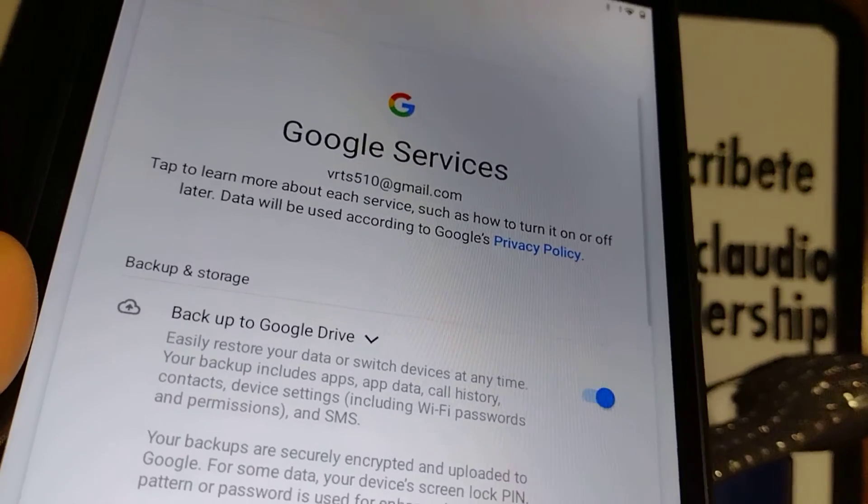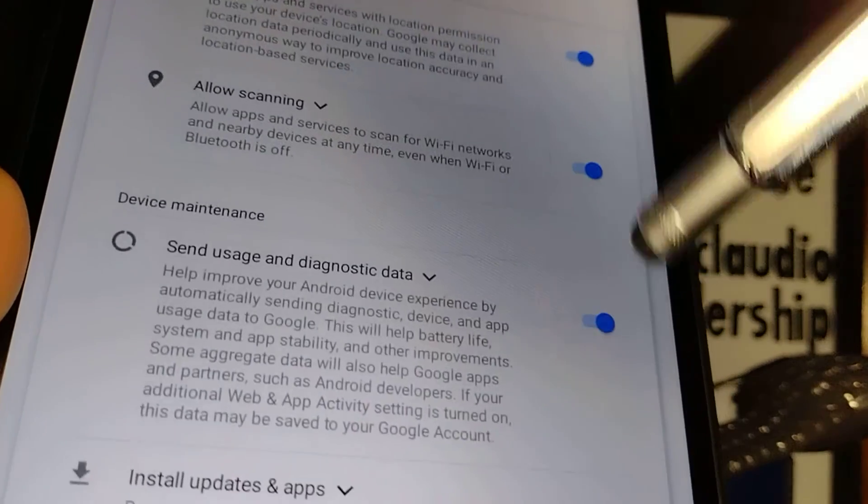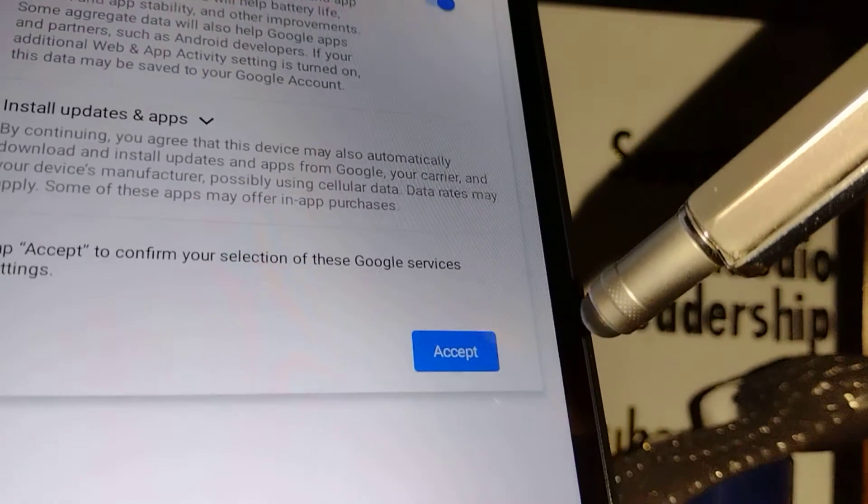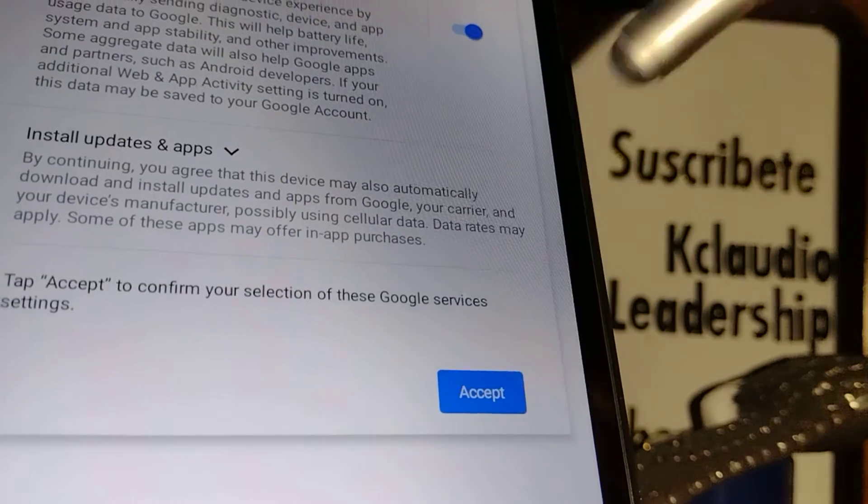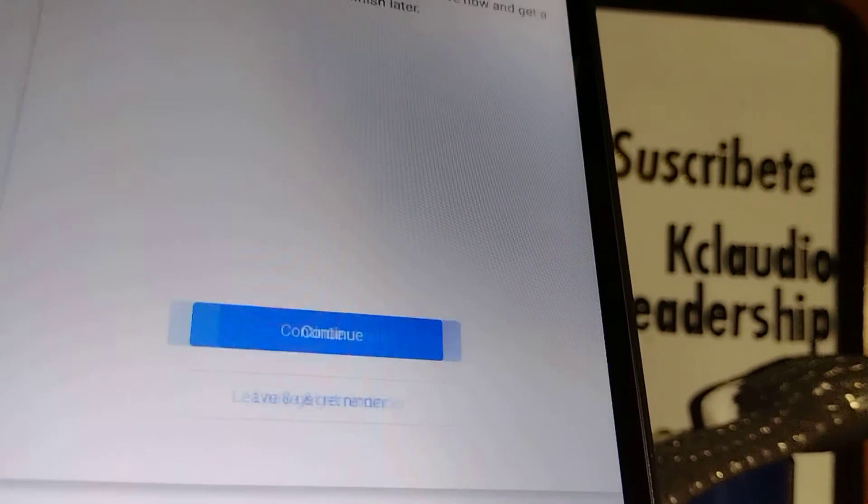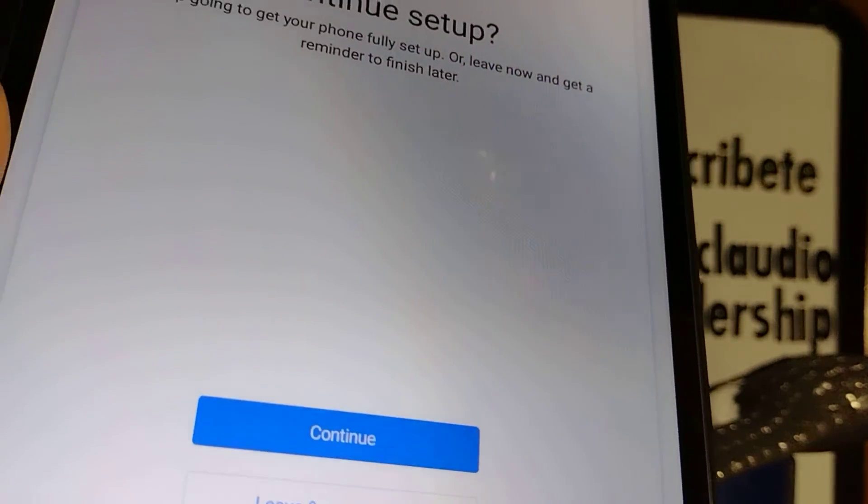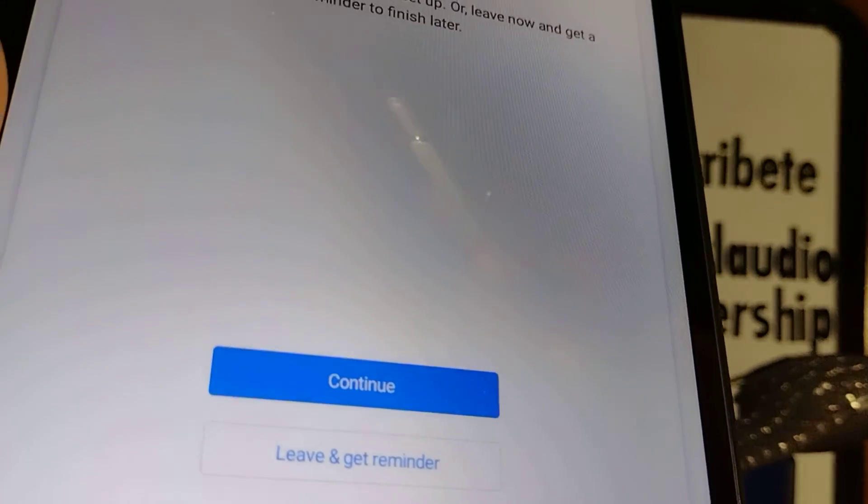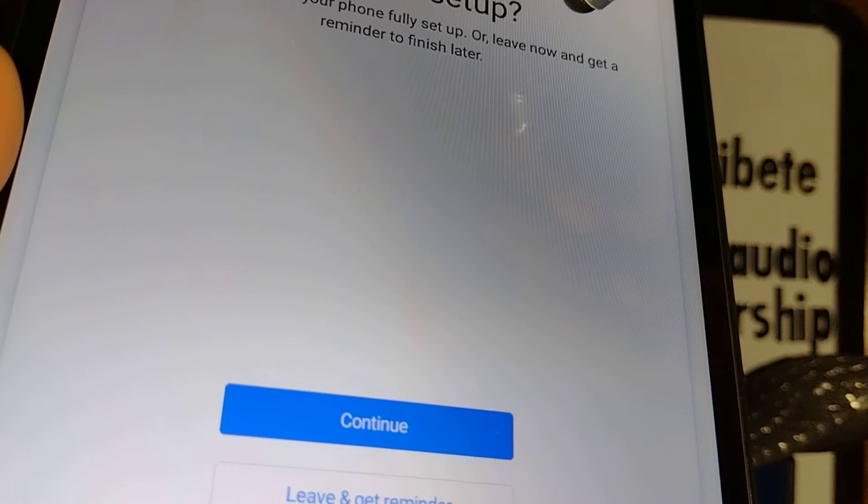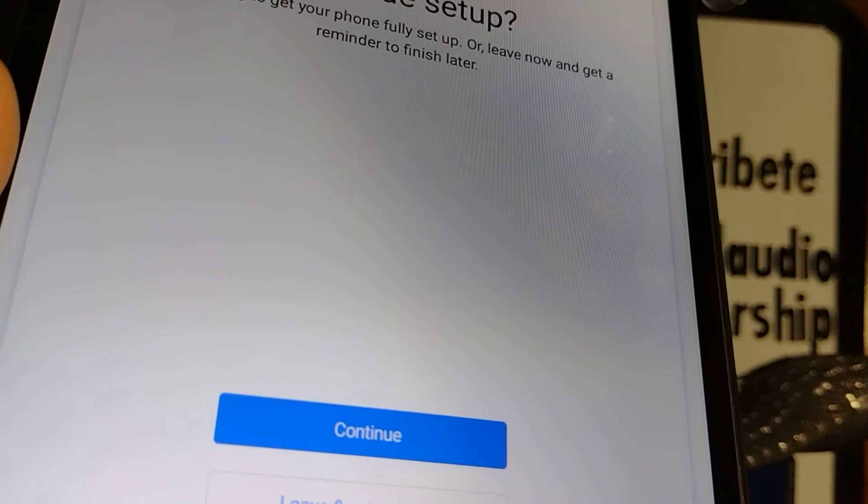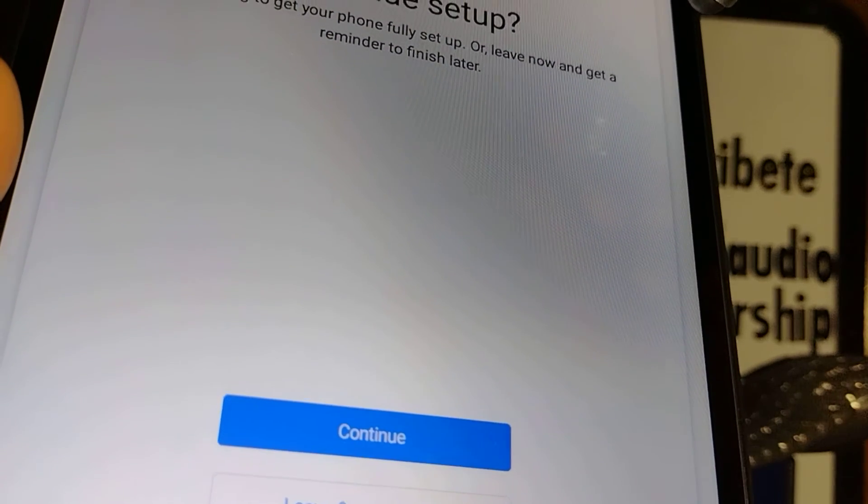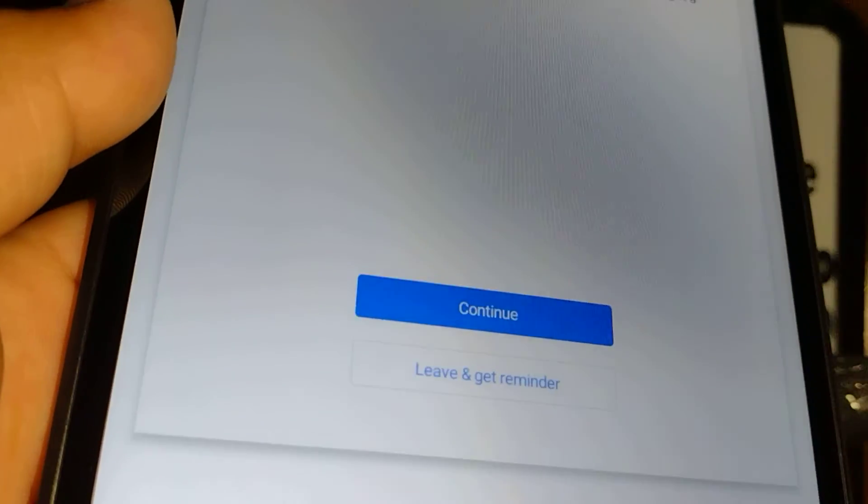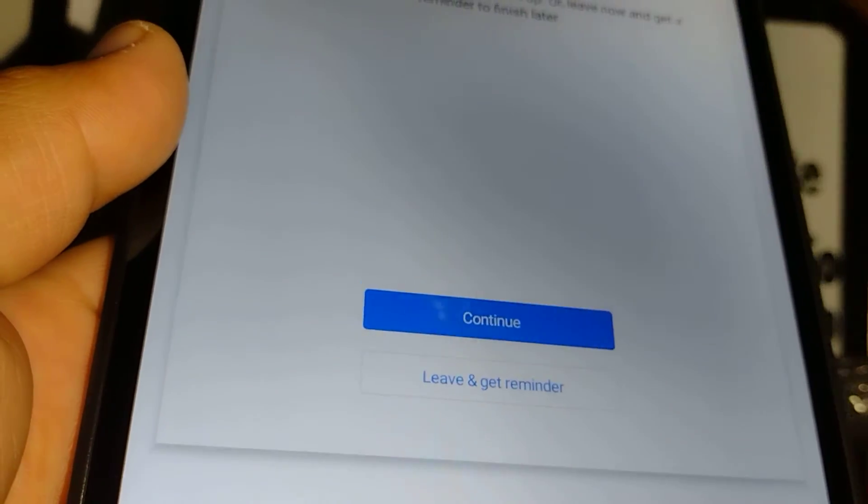Google services - I highly recommend you to leave as it is, everything checked. That way you can take advantage of every single feature from Google. Continue. Set up, continue, leave and get reminder, keep going to get your phone fully set up, or leave now and get a reminder to finish later. In this case, let's finish setup, so continue.